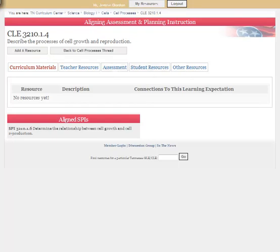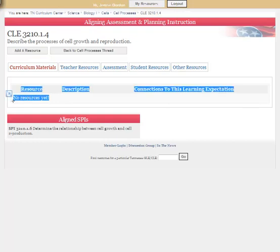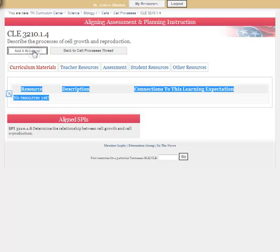When teachers search this site and want a test on mitosis, they would click on the assessment button. You'll see here that there are no resources yet for this particular content thread, so I want to add one. In order to do so it's a very simple process — I just need to be logged in. You can't add anything if you're just visiting the site. You can see it says 'Hi, Jenise Gordon.' I want to add a resource, so I'm going to click on 'add a resource.'